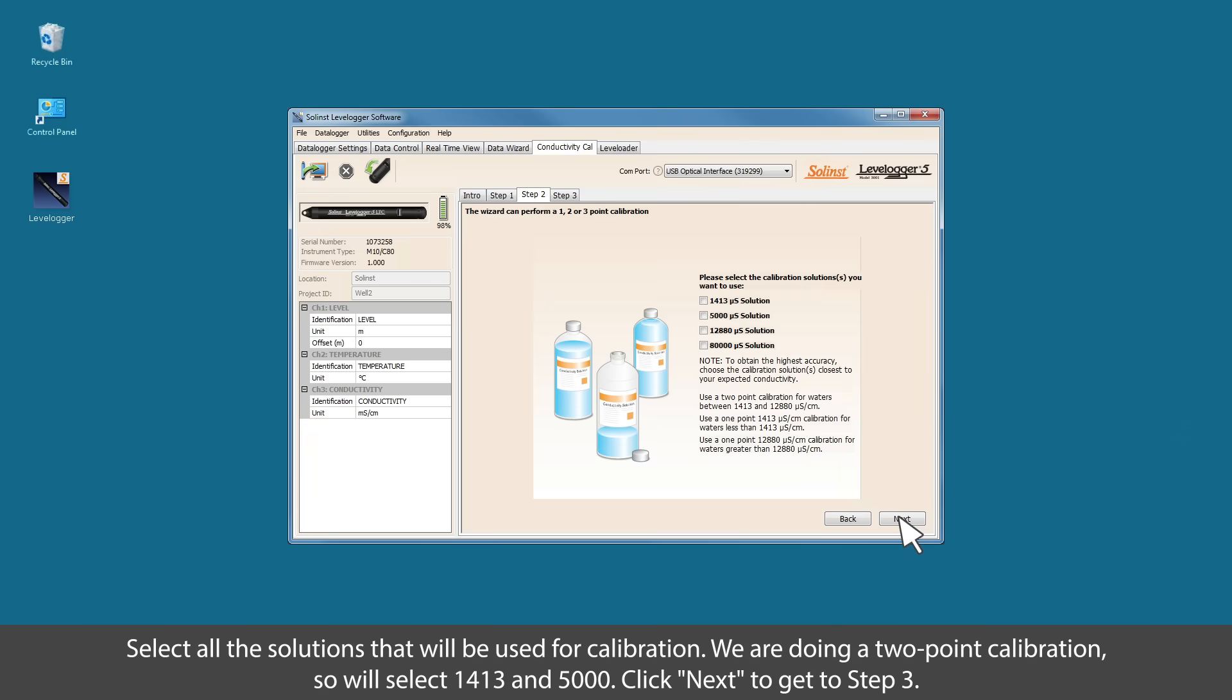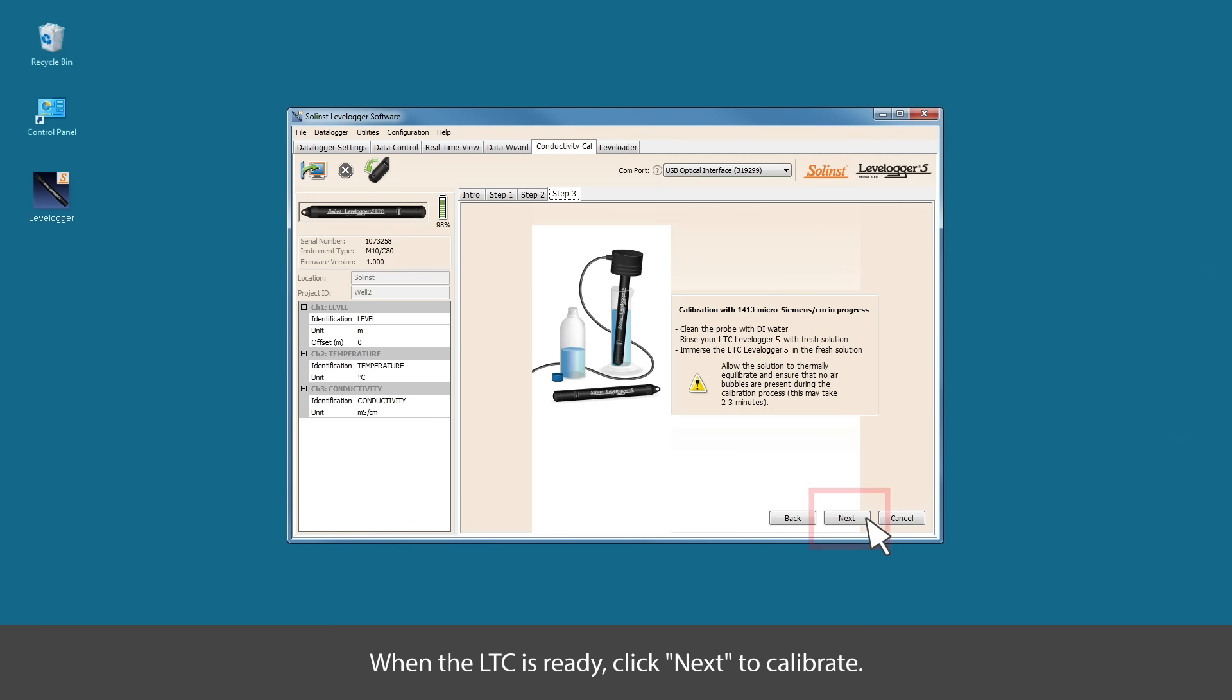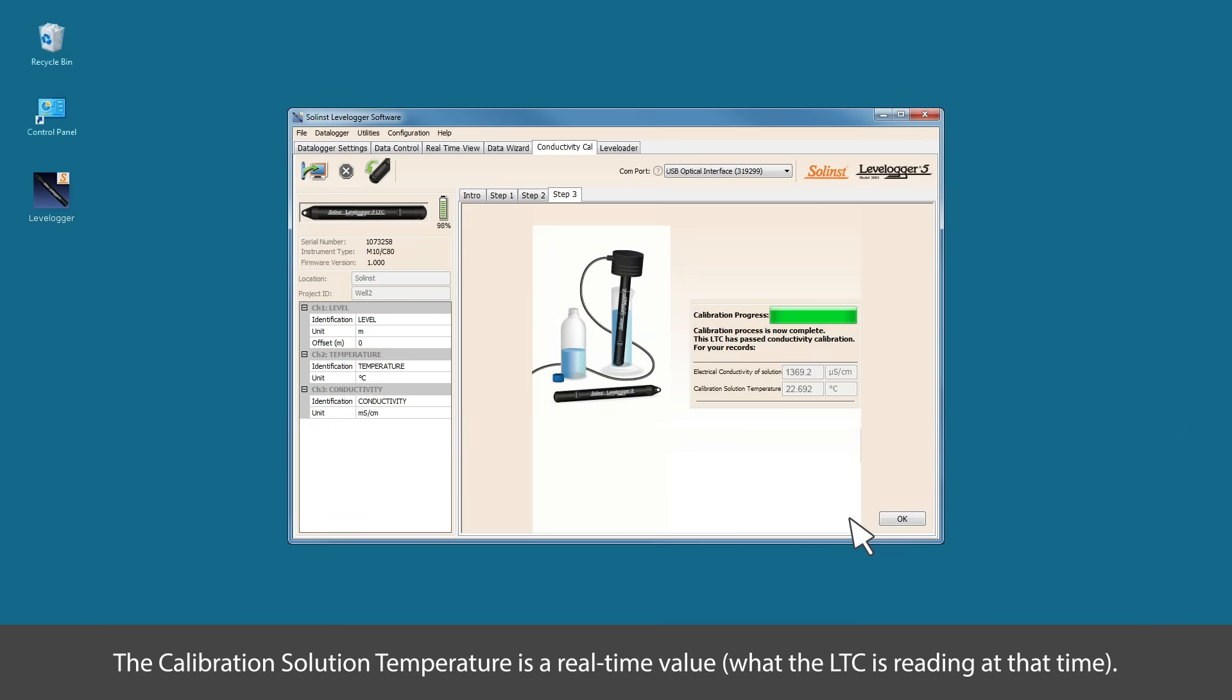Select all the solutions that you'll use for this calibration. We're doing a two-point calibration, so we've selected 1413 and 5000 microsiemens. Be sure that you've cleaned, rinsed, and immersed the probe as previously described. You can use real-time view to verify that the temperature readings have stabilized. When the LTC is ready, click next to calibrate.